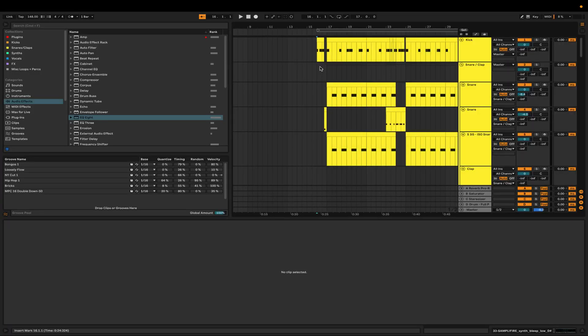So before we jump into that, grab my finishing music checklist in the description of this video. It's full of my tips on how to finish music faster so you can make more music and become better producers. Alright, let's get into tip number one.